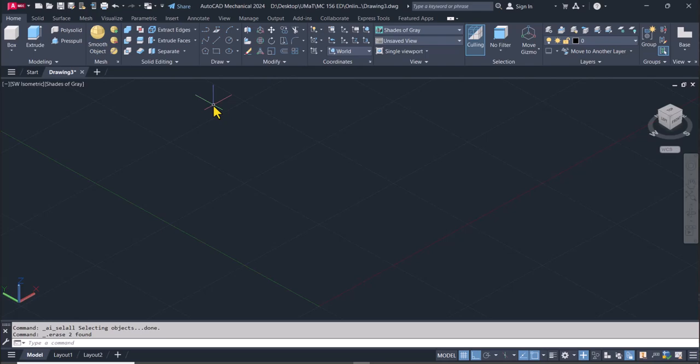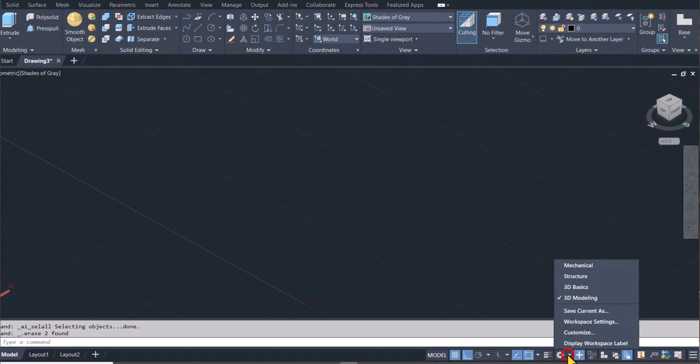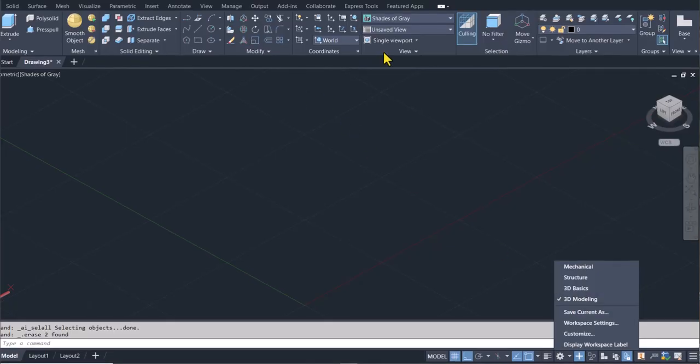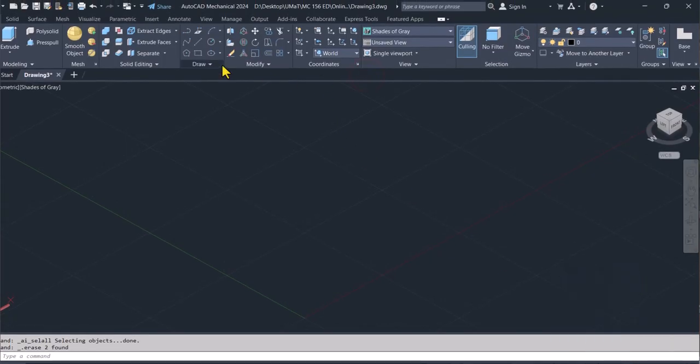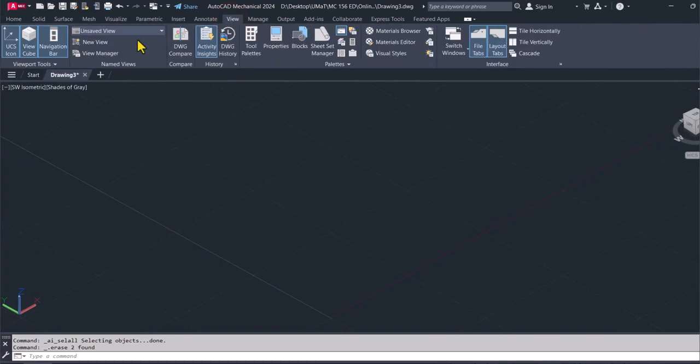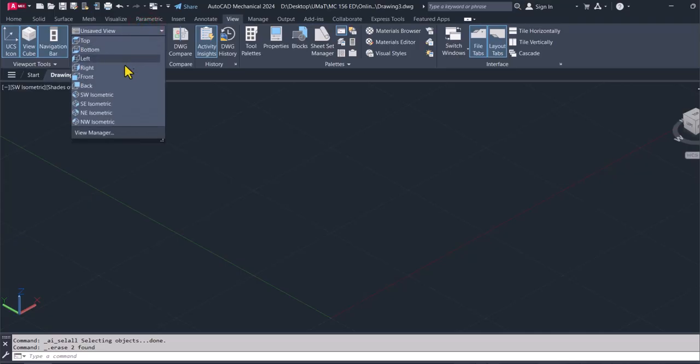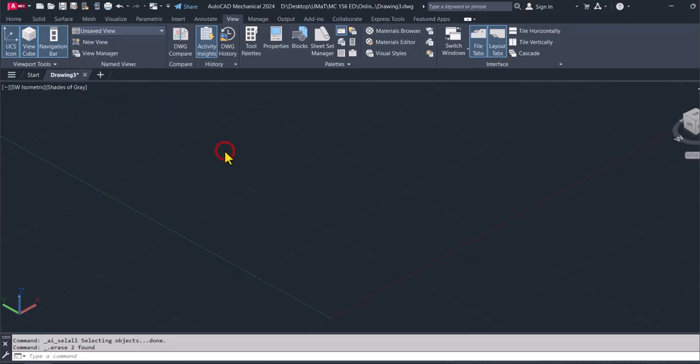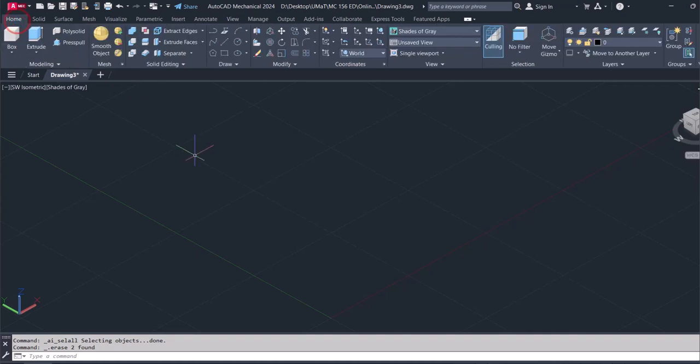We'll continue with the next exercise here. And as always, make sure you switch to 3D modeling. And then you should also have view. You should also select, let's say, southwest isometric and you should be ready to go. So for this next exercise, let's begin by drawing the base in place.